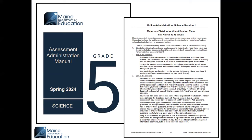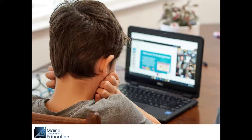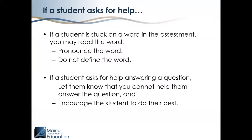Begin all standardized assessment administration procedures and read oral instructions to students exactly as indicated in the assessment administration manual. Primary guidelines for proctoring include proctoring by proximity — moving about the room to monitor student activity. The proctor should be located in a position where they can see student device screens. Do not leave the assessment room unless another proctor is available to remain and observe the students. Avoid working on other tasks during the assessment administration, such as lesson plans or grading papers. If a student gets stuck on a word in the assessment, you may read the word to the student — pronounce the word, but do not define it or help the student in any other way. If a student asks for help answering the question, let the student know that you cannot help them and encourage them to do their best.